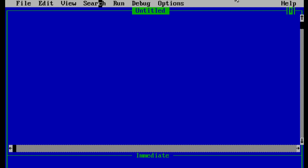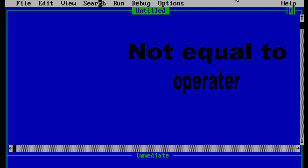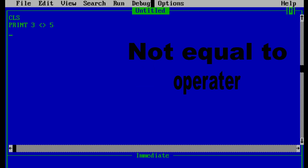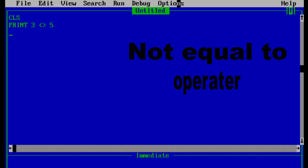Now let's talk about the not equal to operator. It will give a true output only if the first operand is not equal to the second operand, denoted by the <> symbol. In this example, since 3 is not equal to 5 the result will be true, and minus 1 is the output. Now if we replace the second operand with 3, the program checks if 3 is not equal to 3 — that is false. Running this program gives 0.